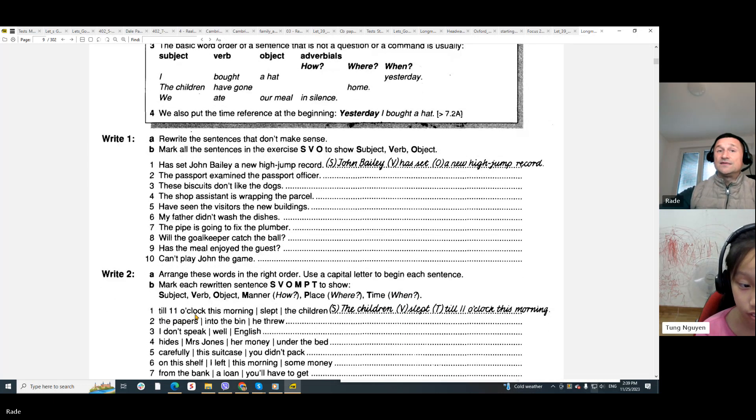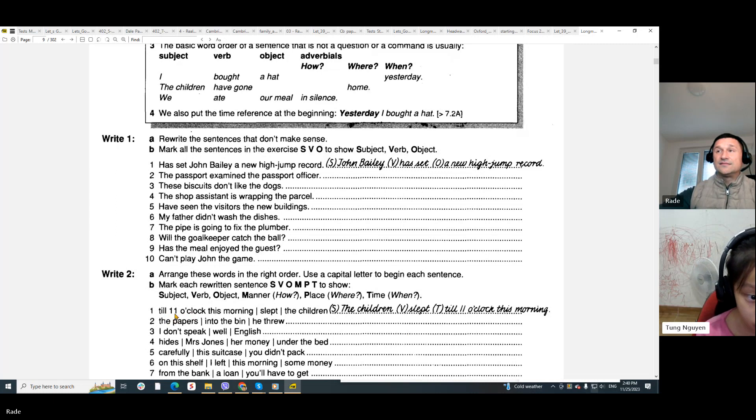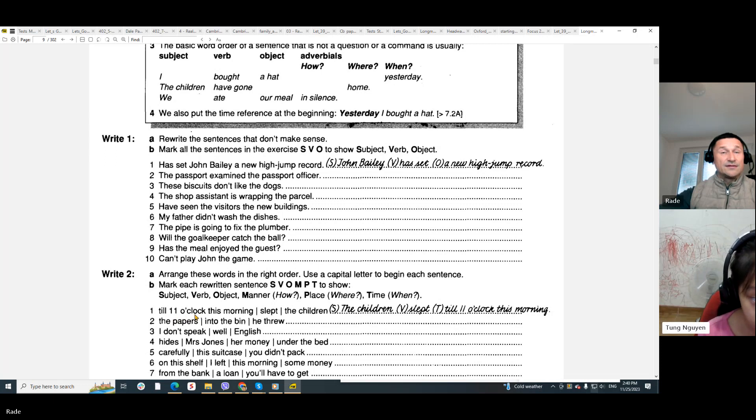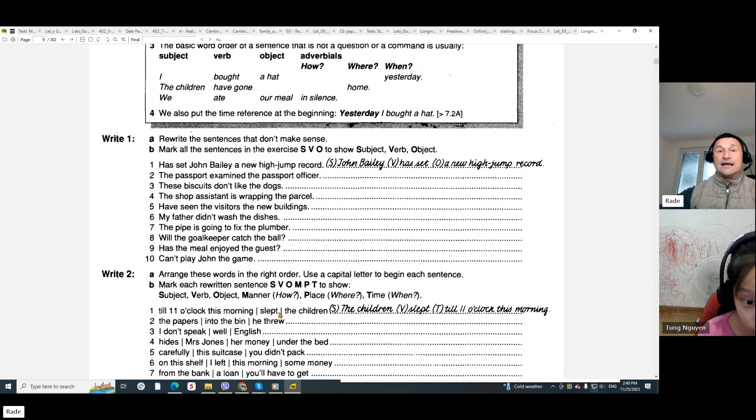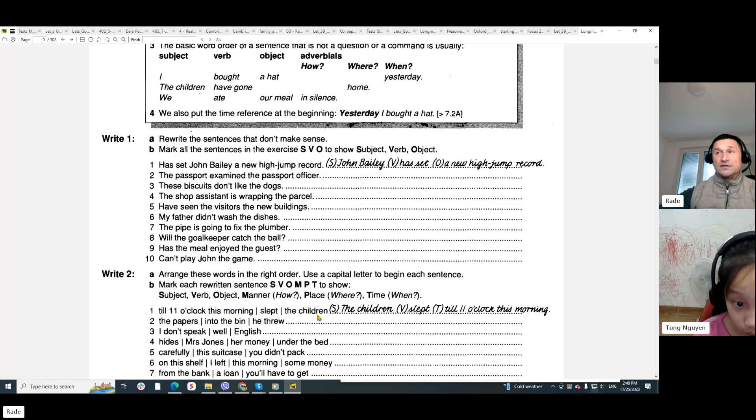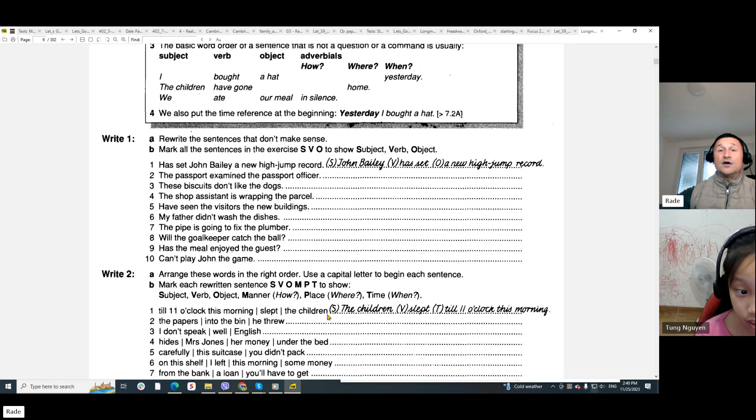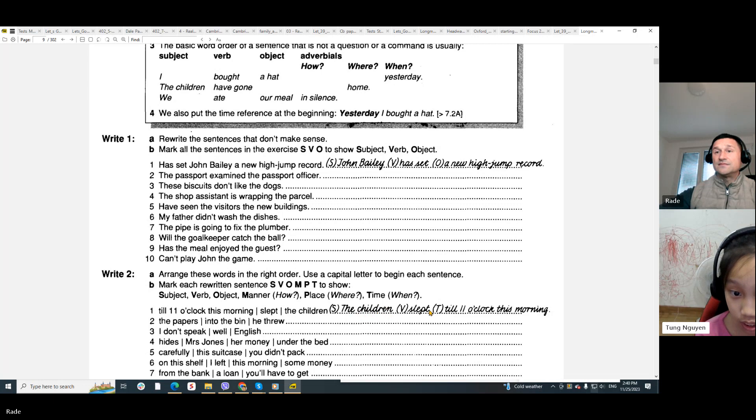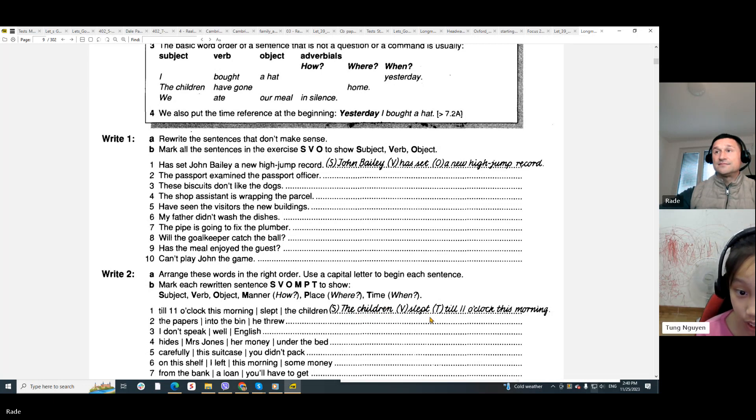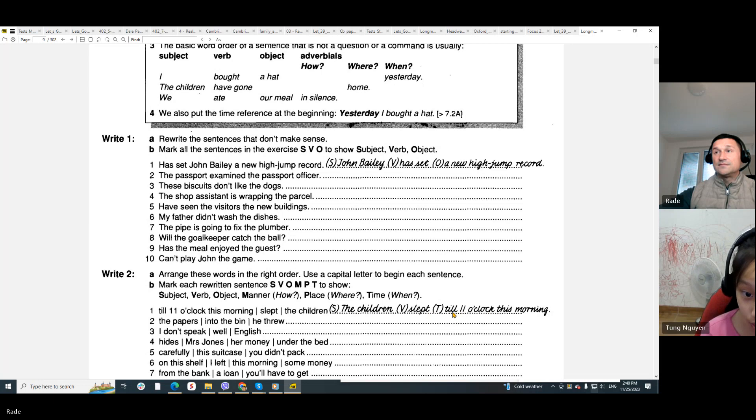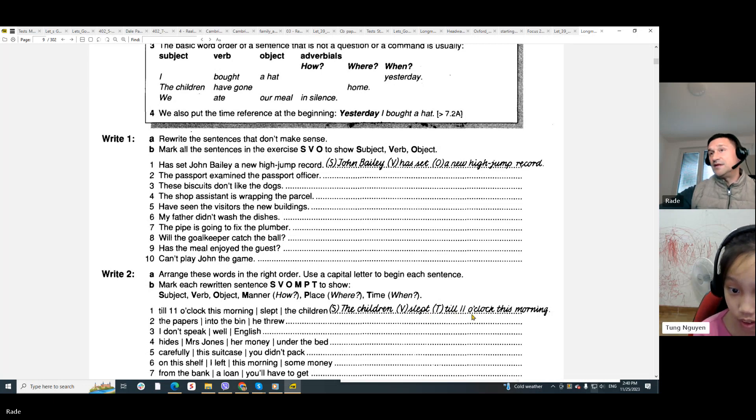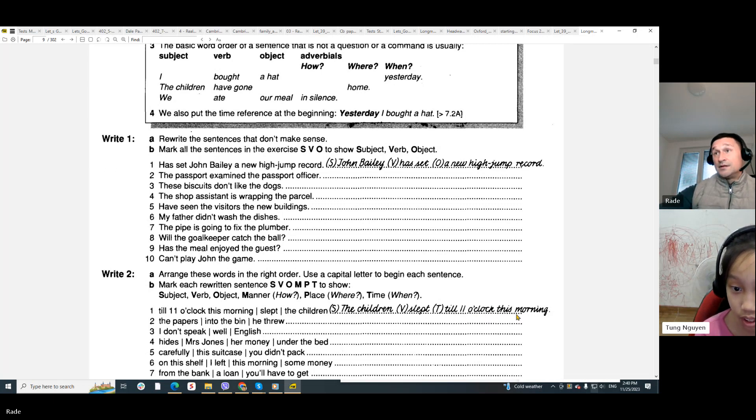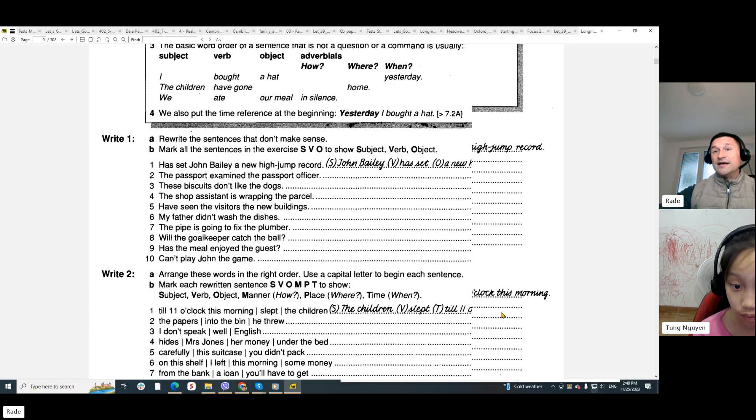Till. Till. Till eleven o'clock. Eleven o'clock this morning. Slept. Slept. Slept. The children. The children. Now, check the correct one. Subject. The children. The children. Slept. Till eleven o'clock this morning. Okay.